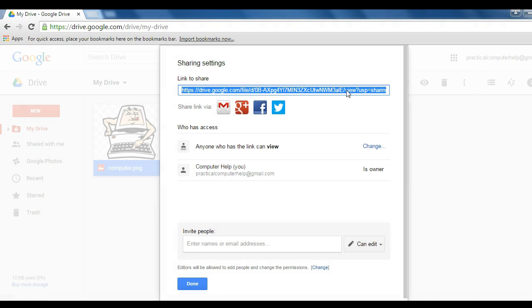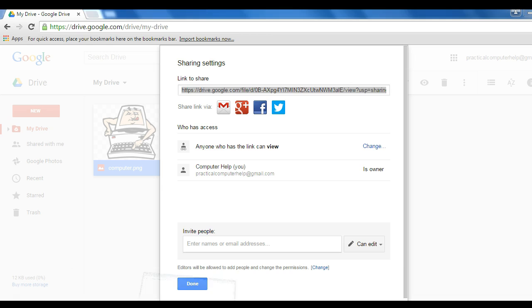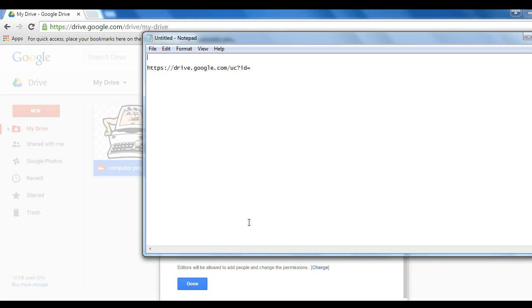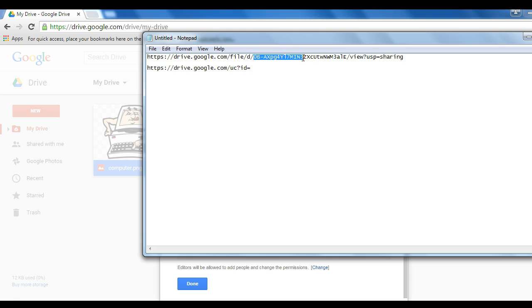The easiest way to get that is to copy the whole thing and paste it into a Word doc. Now that I have the full URL here, I can very easily take just the file ID and then copy it.